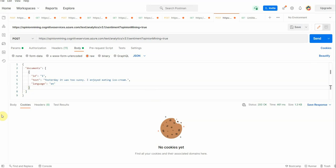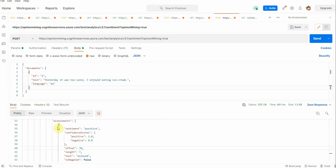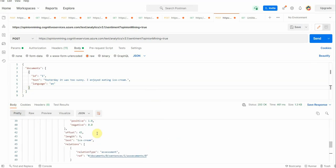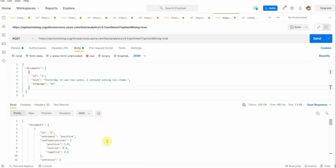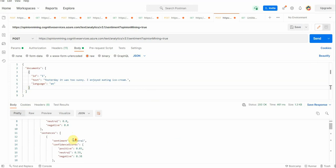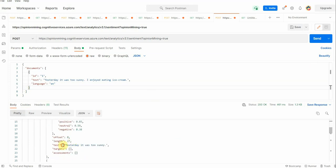As soon as you click on send, you will see that the response is generated over here. For sentiment, it is giving a positive. For individual sentences, because it is opinion mining, we will get results based on each of the key phrases. 'Yesterday it was too sunny' doesn't belong to negative or positive, hence it is categorized as neutral.